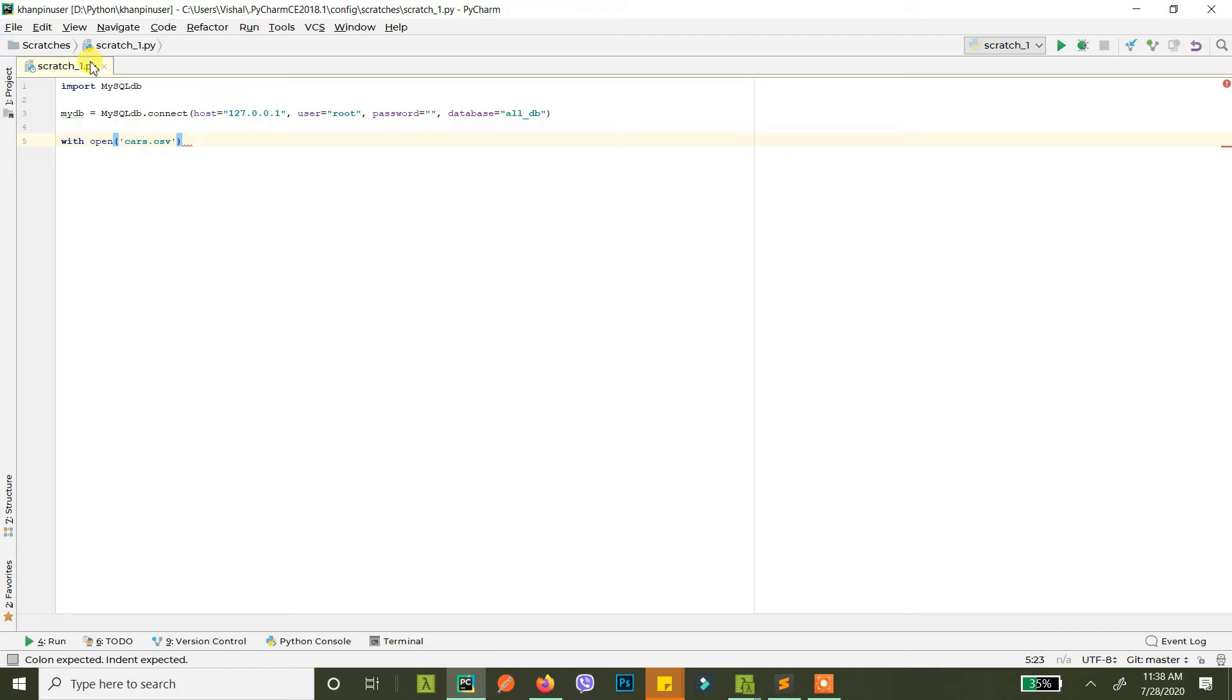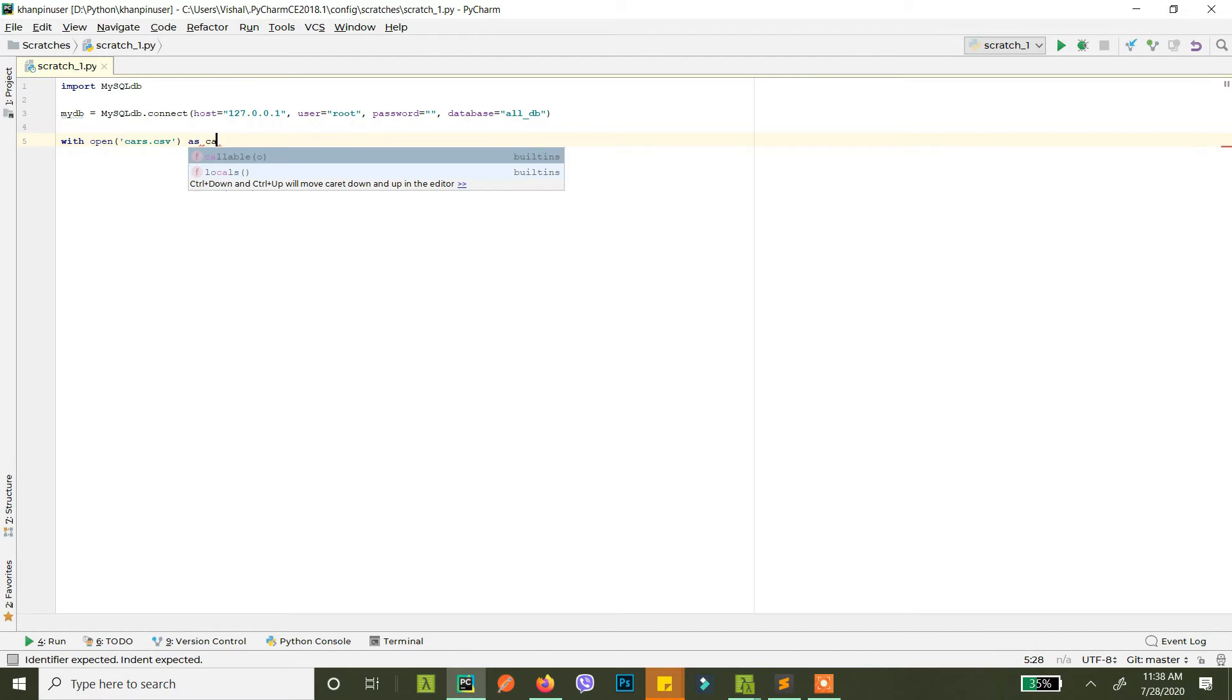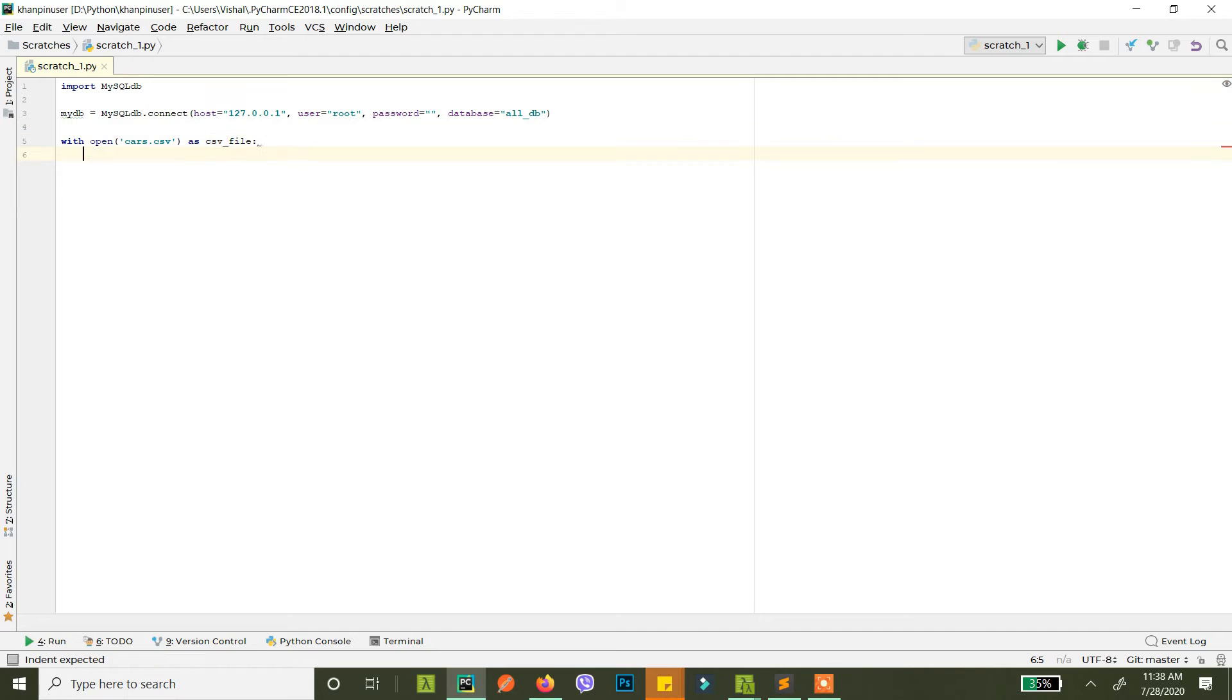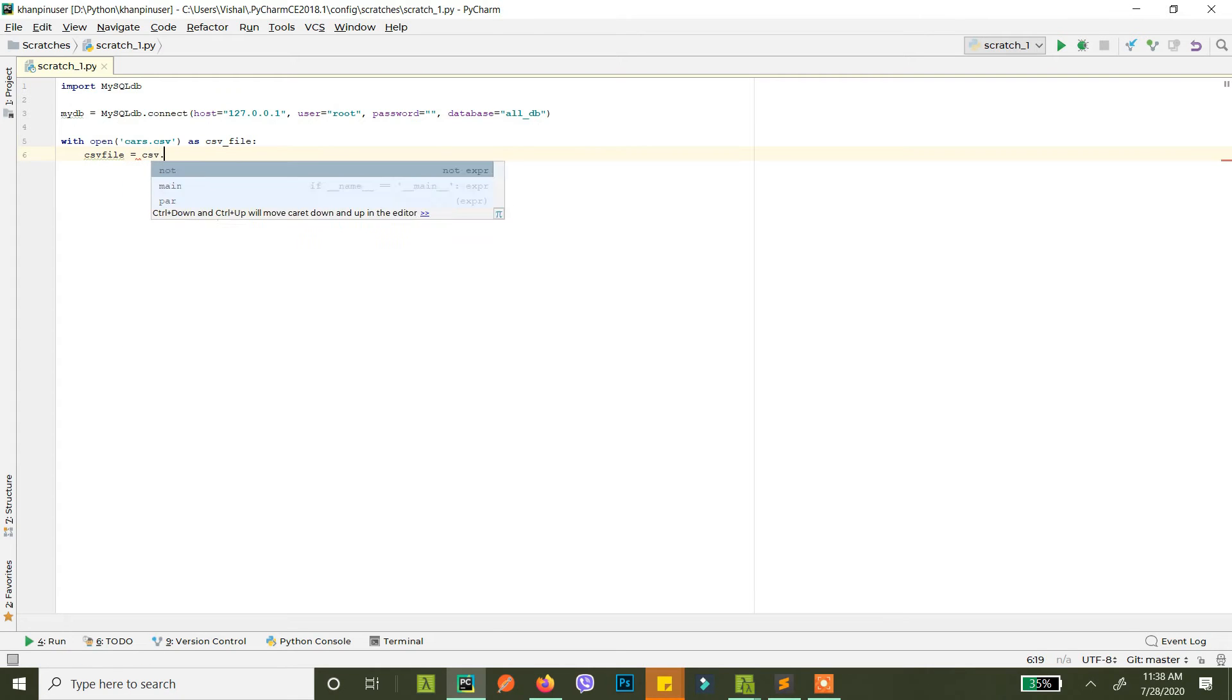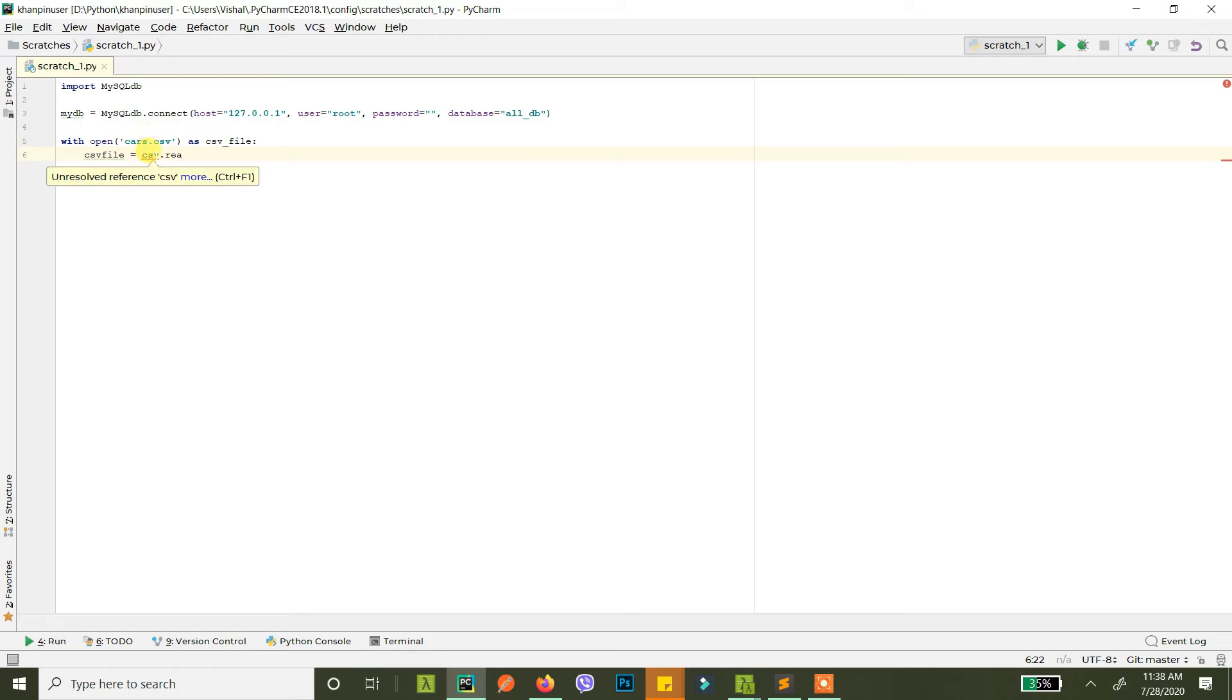Also this is not a full-on CSV reading tutorial, you can check it out in the link in the description below or a card somewhere around the video. So let's move. Basically what I'm doing is I'm just opening the CSV file and trying to read it here.